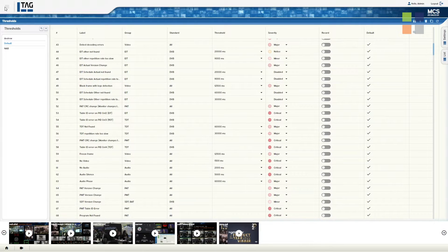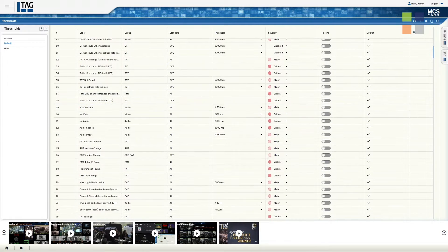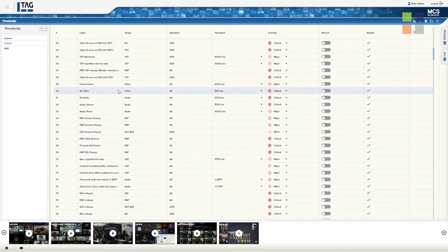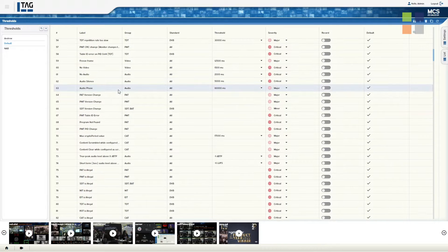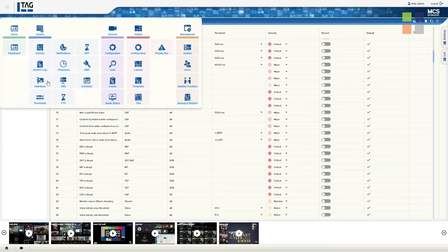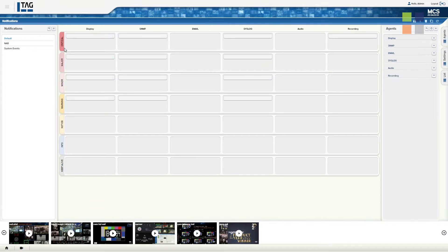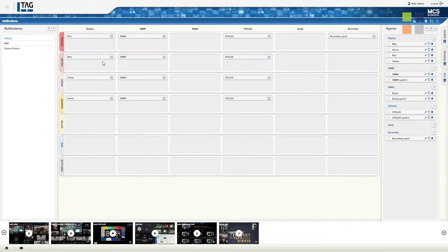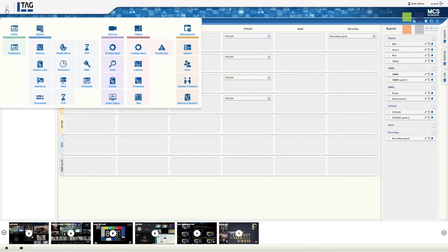And that includes SCTE messaging, as well as closed captioning, teletext — all of that is output via that method. You can set those thresholds up and then have notification sets for how that data gets notified out to your needs and to your customers on how you handle that piece.